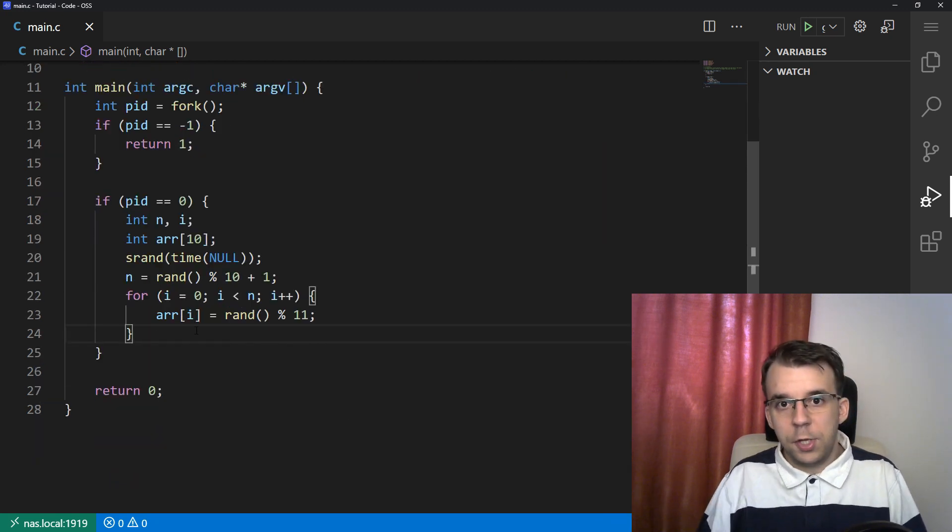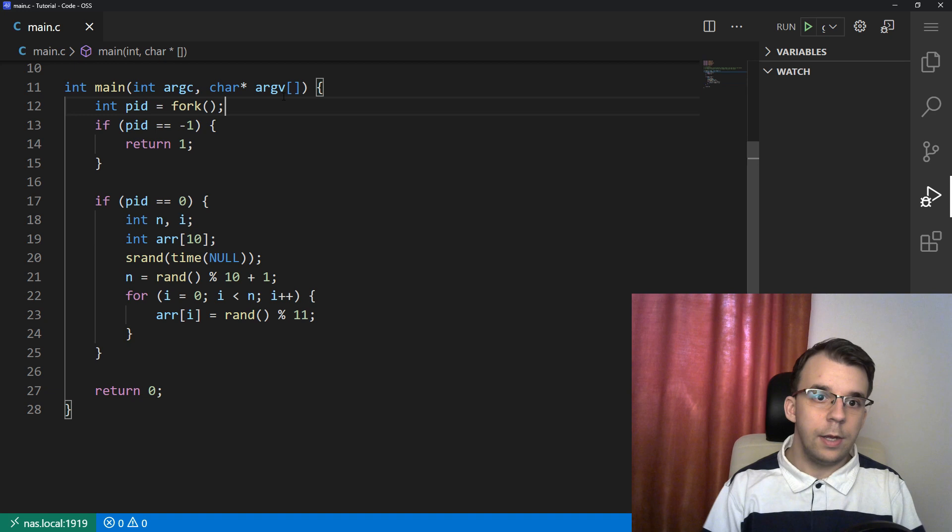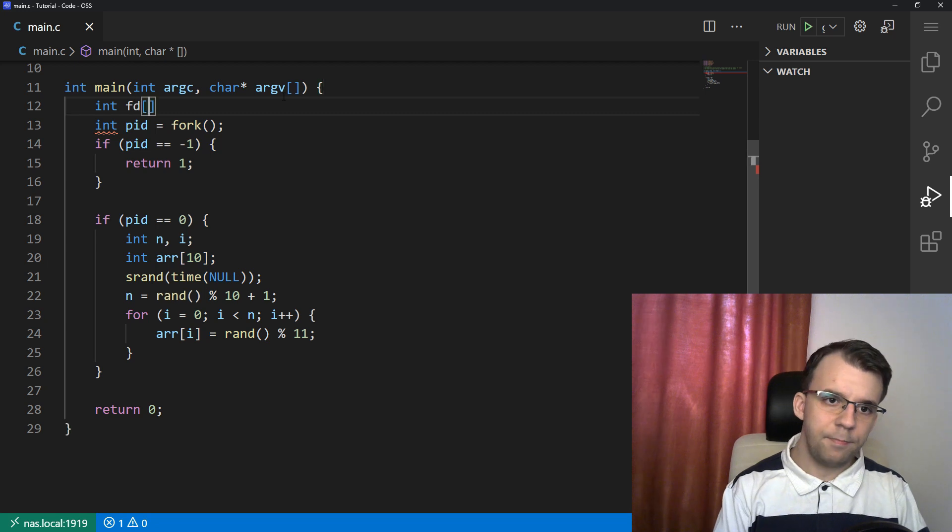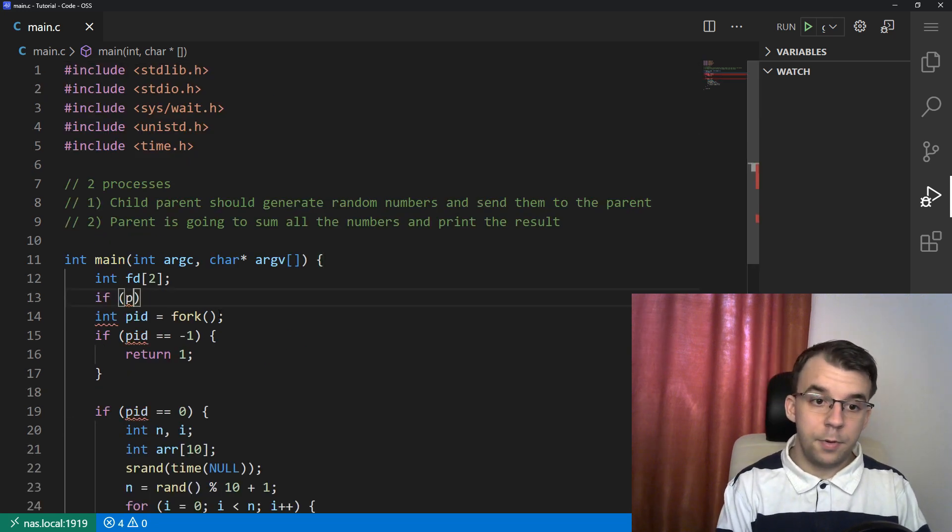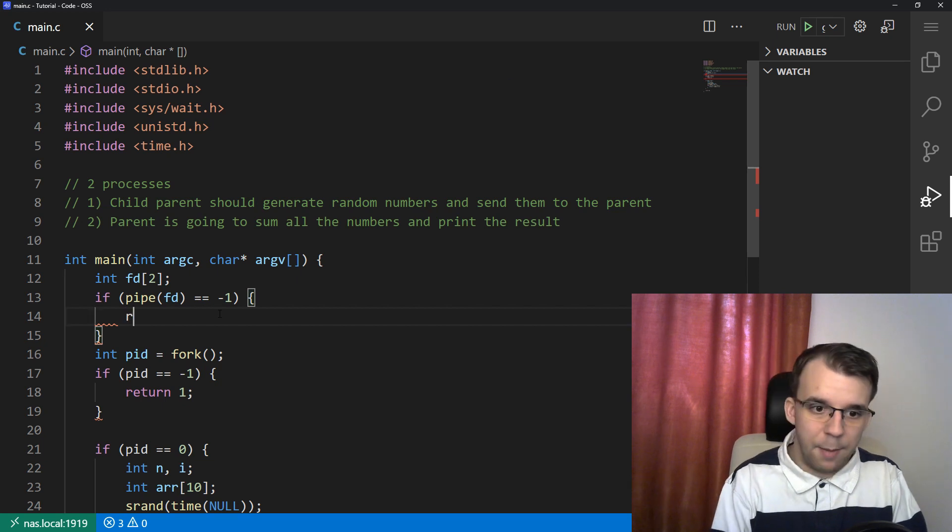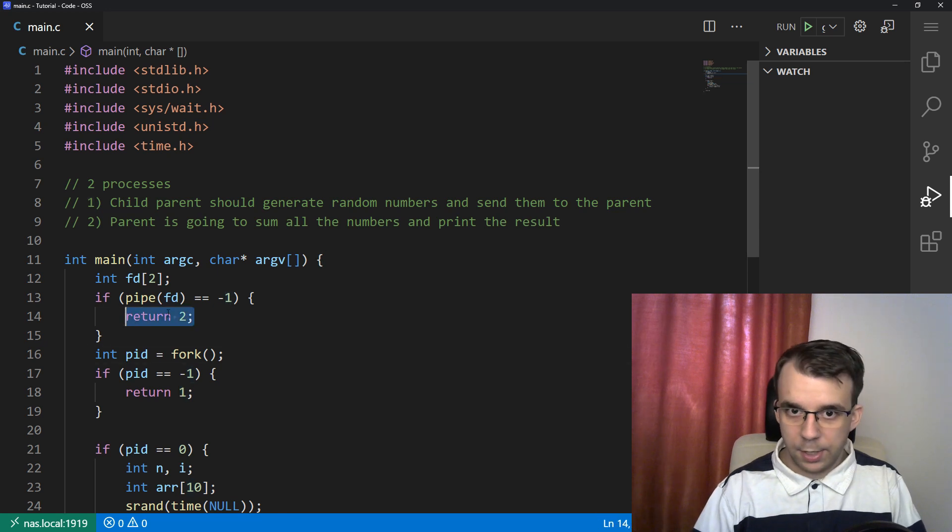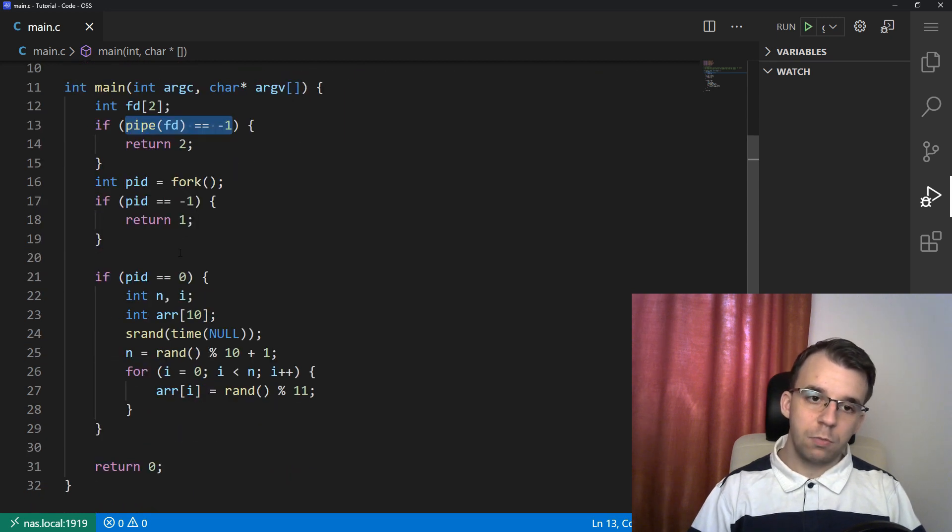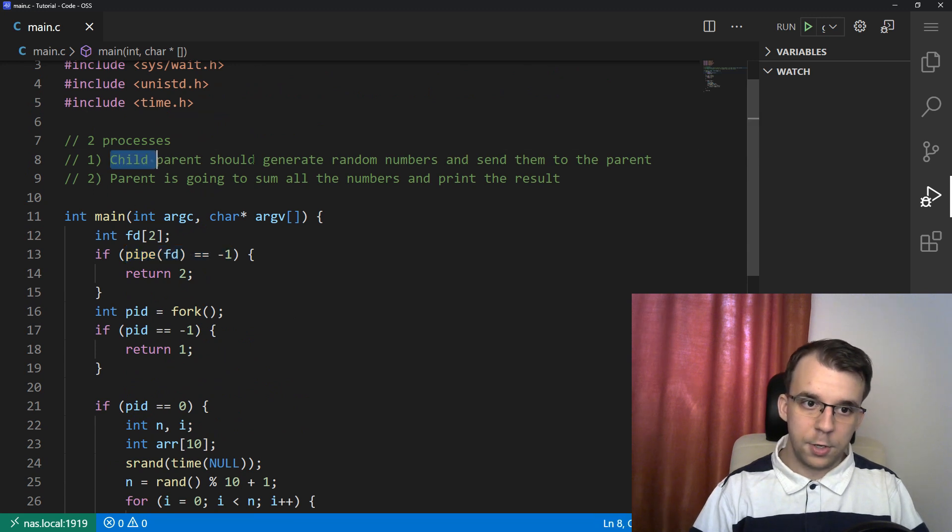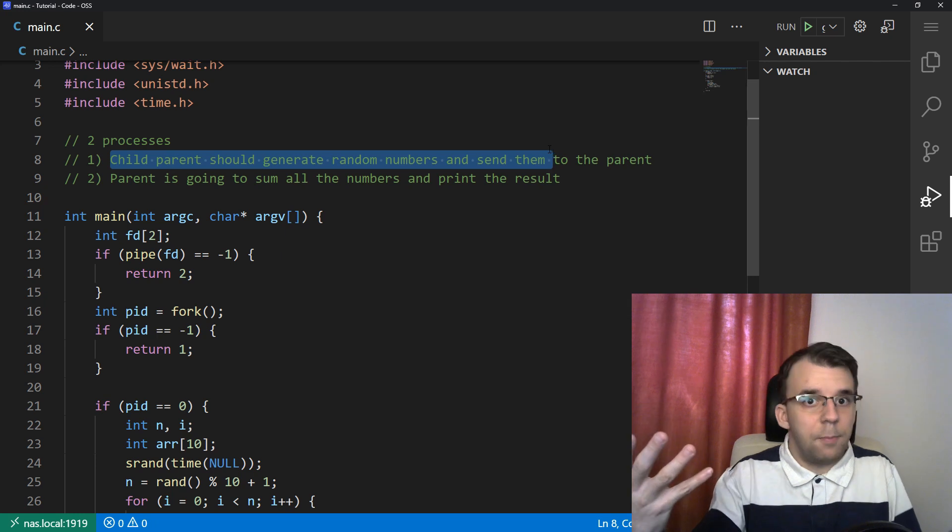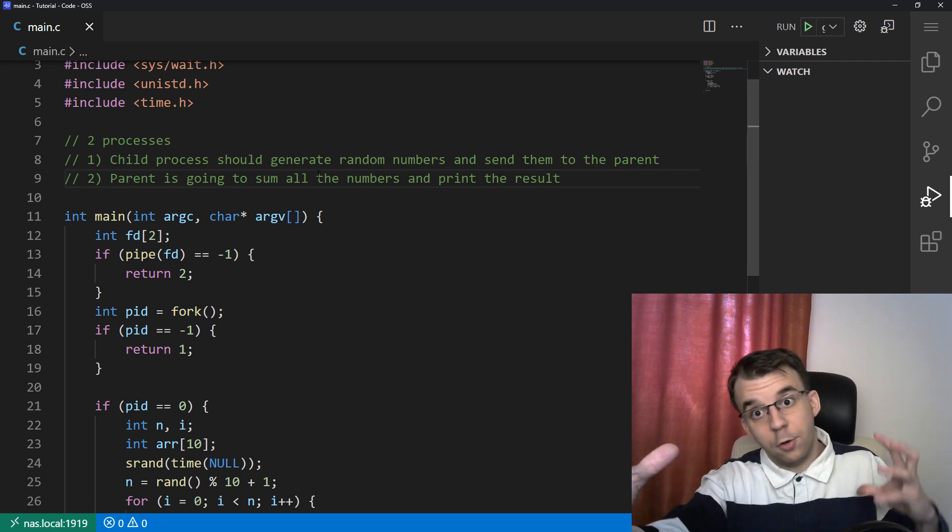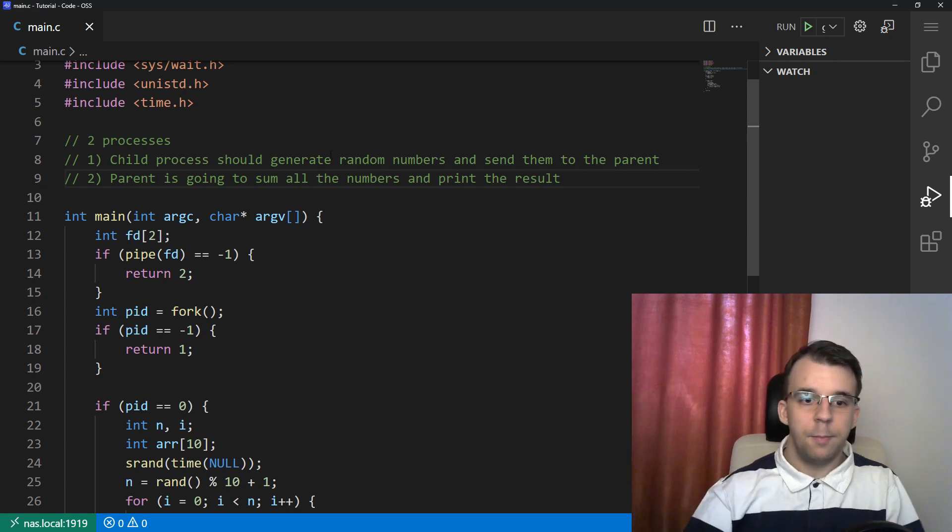Now, how do we go about sending the data? Well, first we need a pipe. So I'm going to open a pipe before forking. I'm going to say int fd of two. And I'm going to say if pipe of fd is negative one - so we call pipe and check its result. If it is negative one, that means something bad happened, and then return an error code. Now that the pipe is opened, we need to decide which process is going to write and which is going to read. We know the child process has to send the array and the parent just has to read that array. So we can close the read end of the child process and the write end of the parent process.